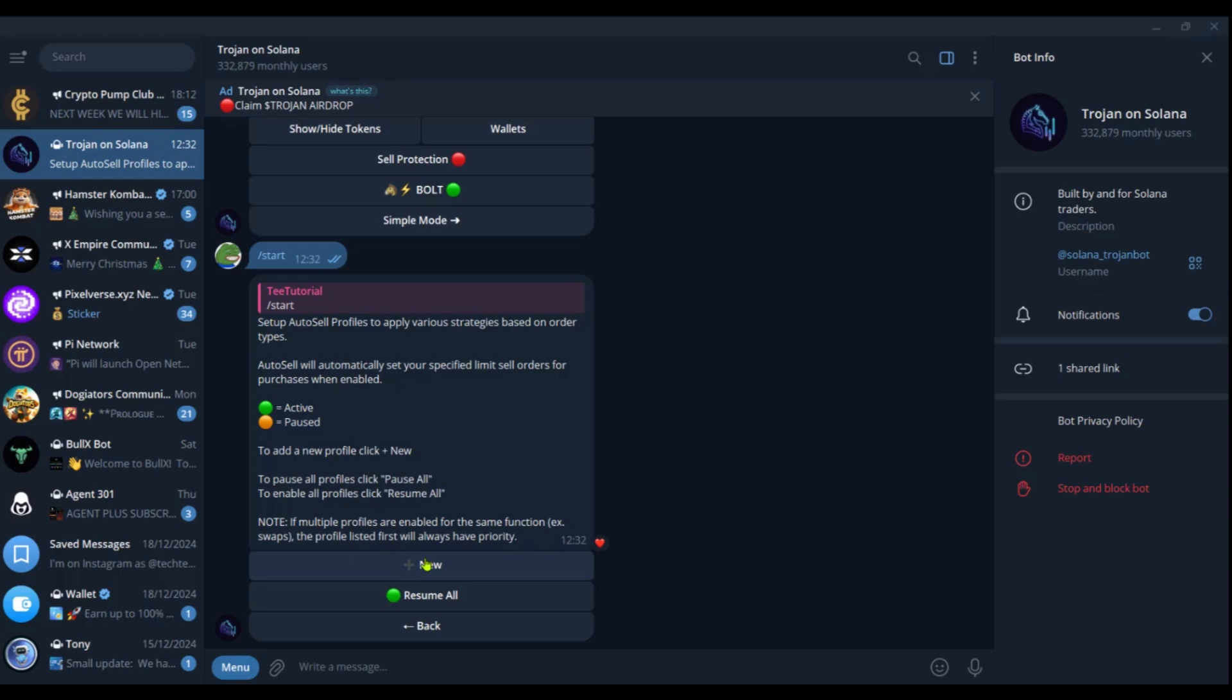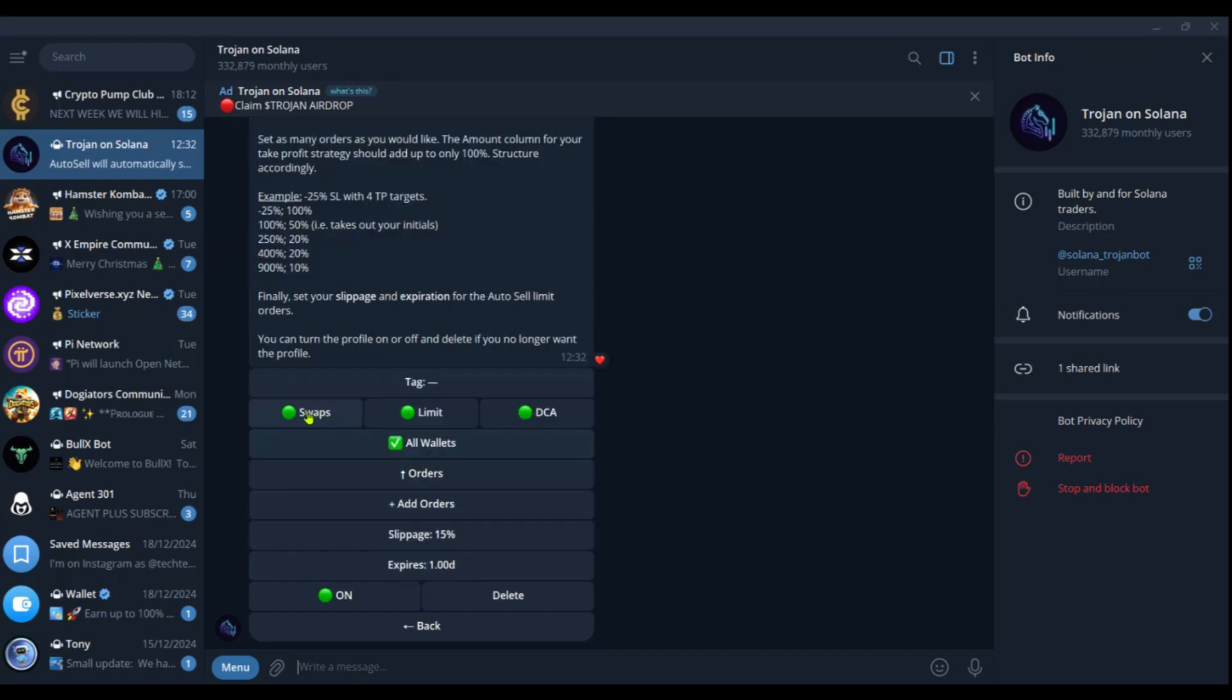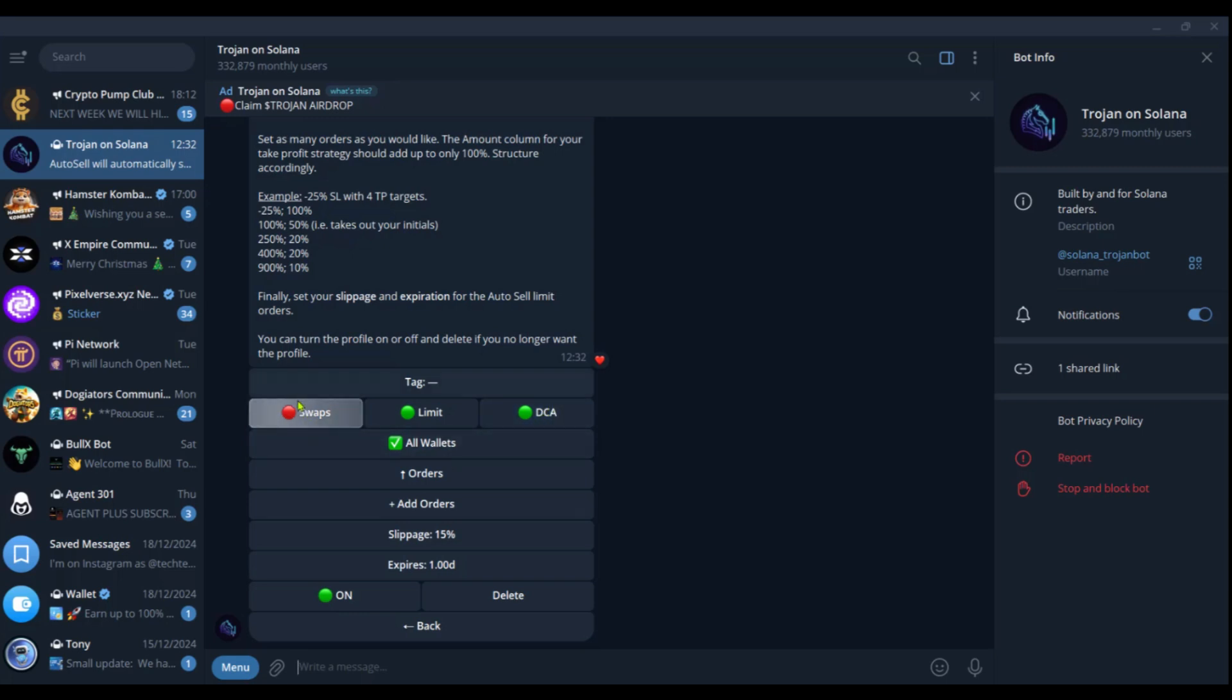So we're going to click on new. And then you have the options, the order types: swaps, limits, and DCA. So if you want to unselect it, you can simply click on it. And this will be turned to red. That means that it's only the limit and the DCA selected. We're going to select swaps.